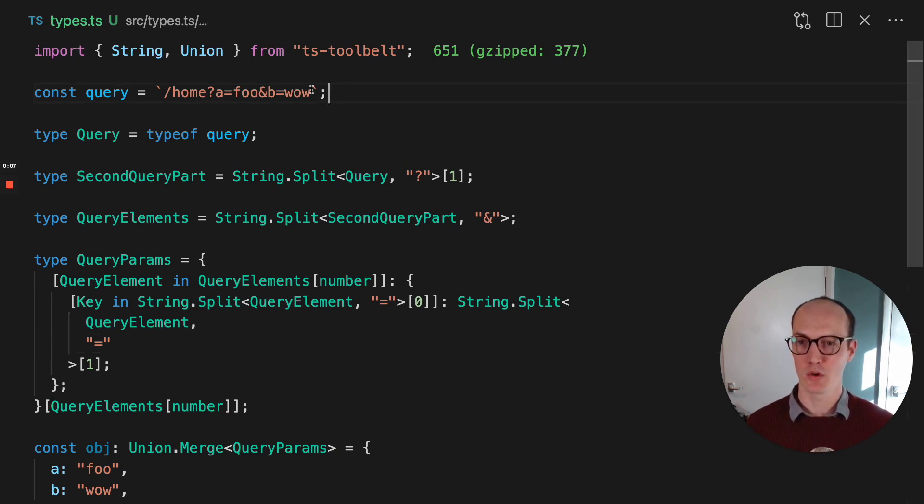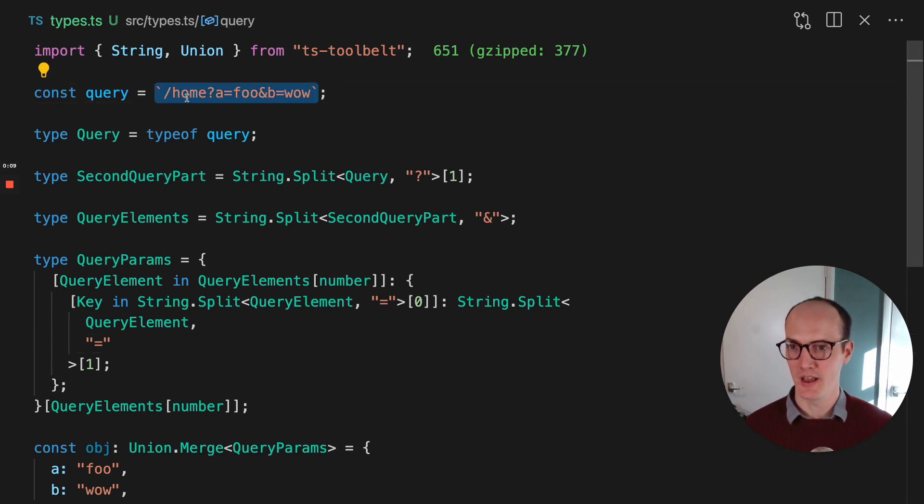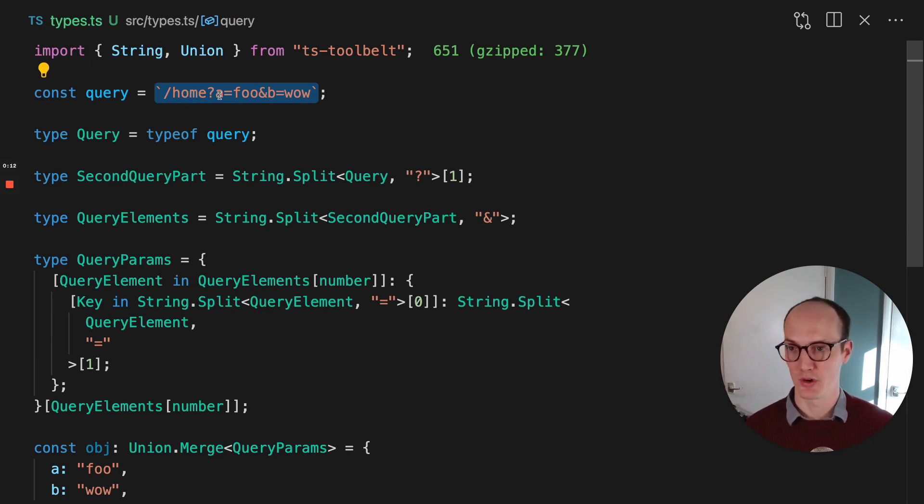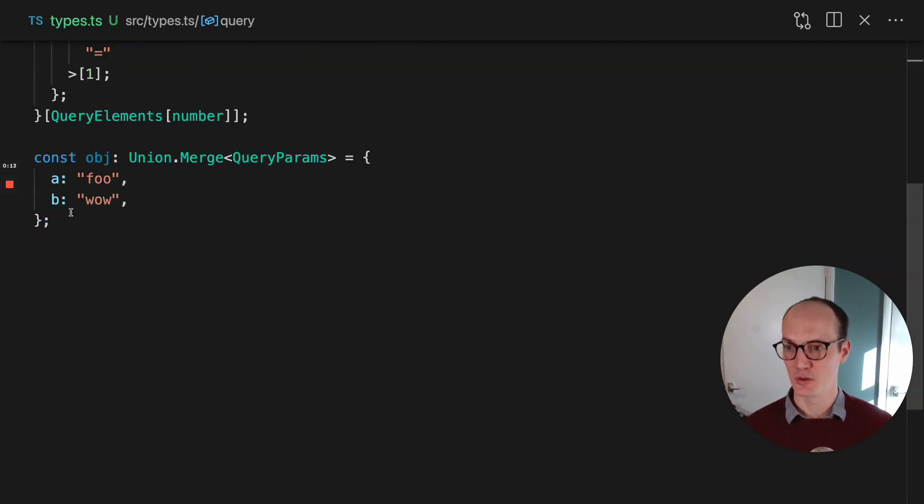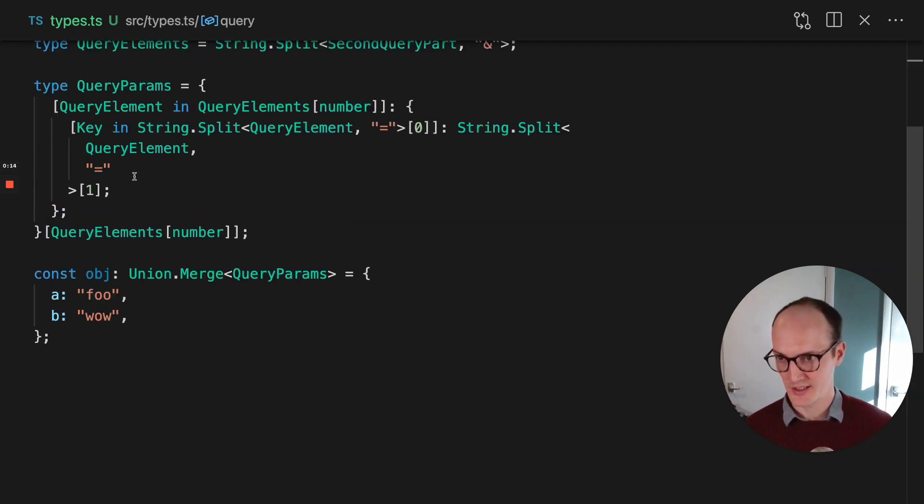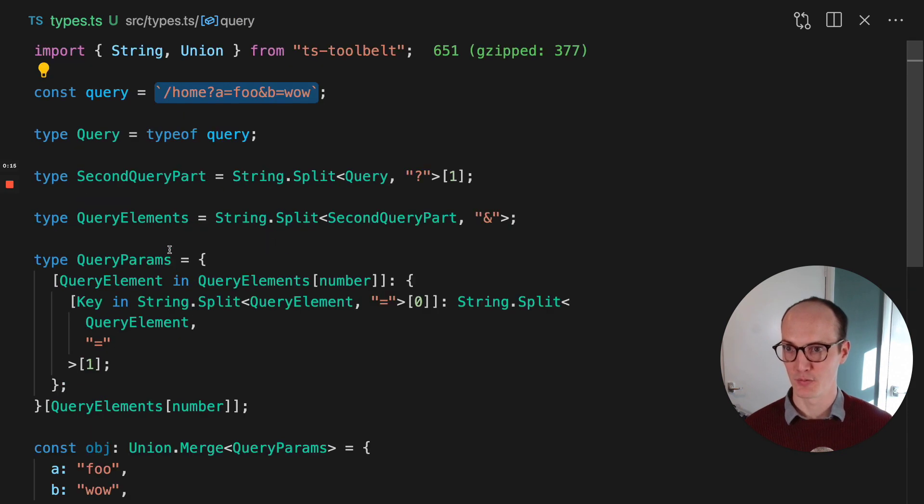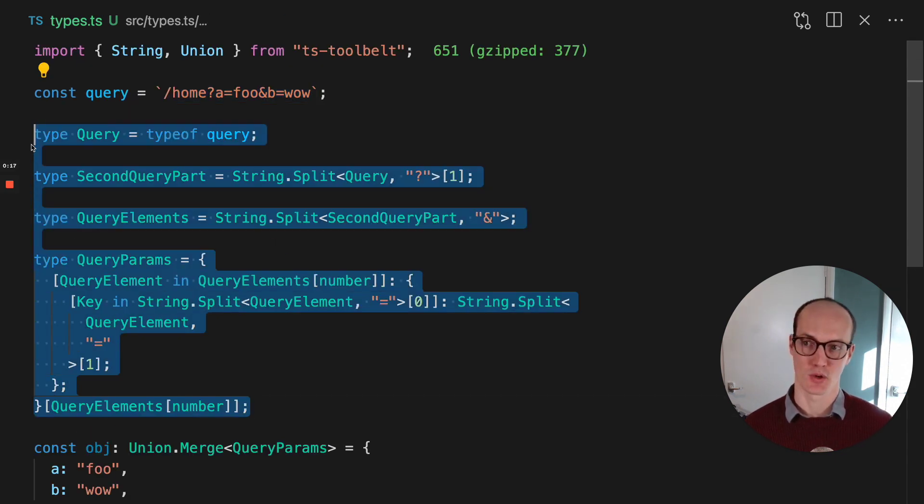We want to turn this query here, this search params query, into an object down here. And through this crazy web of TypeScript, we managed to do it.